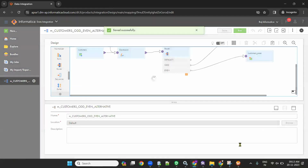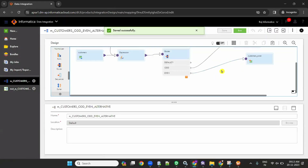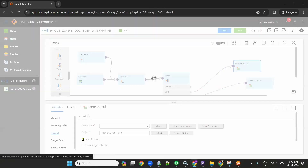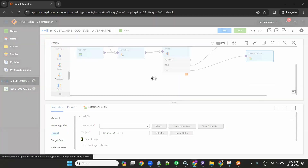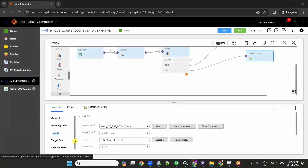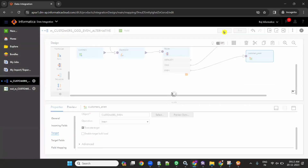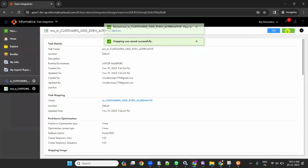Before finishing, go back to the mapping and the target. Give the truncate table option so that if there are any existing records, it will truncate them before loading. Click on target, enable truncate table, and save. Then run the mapping task.